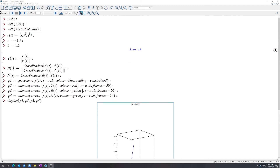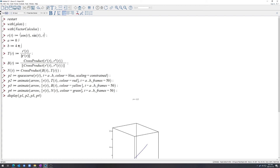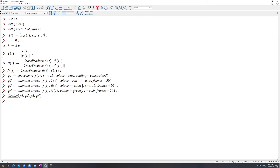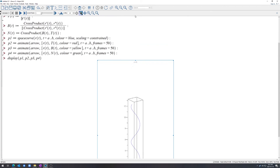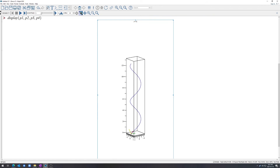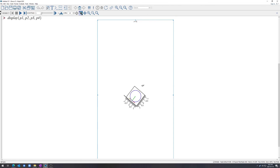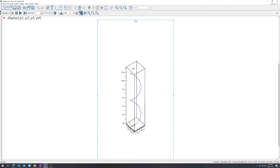Now let's try a helix: R equals cosine T, sine T, T, plotted from 0 to 4π. There's the helix. Here's the little Frenet frame, and you can see it twisting around. Looking from the top view, the normal vector points to the inside of the circle, the red vector is tangent as we go around, and the binormal vector is also spinning around as we twist around as well.